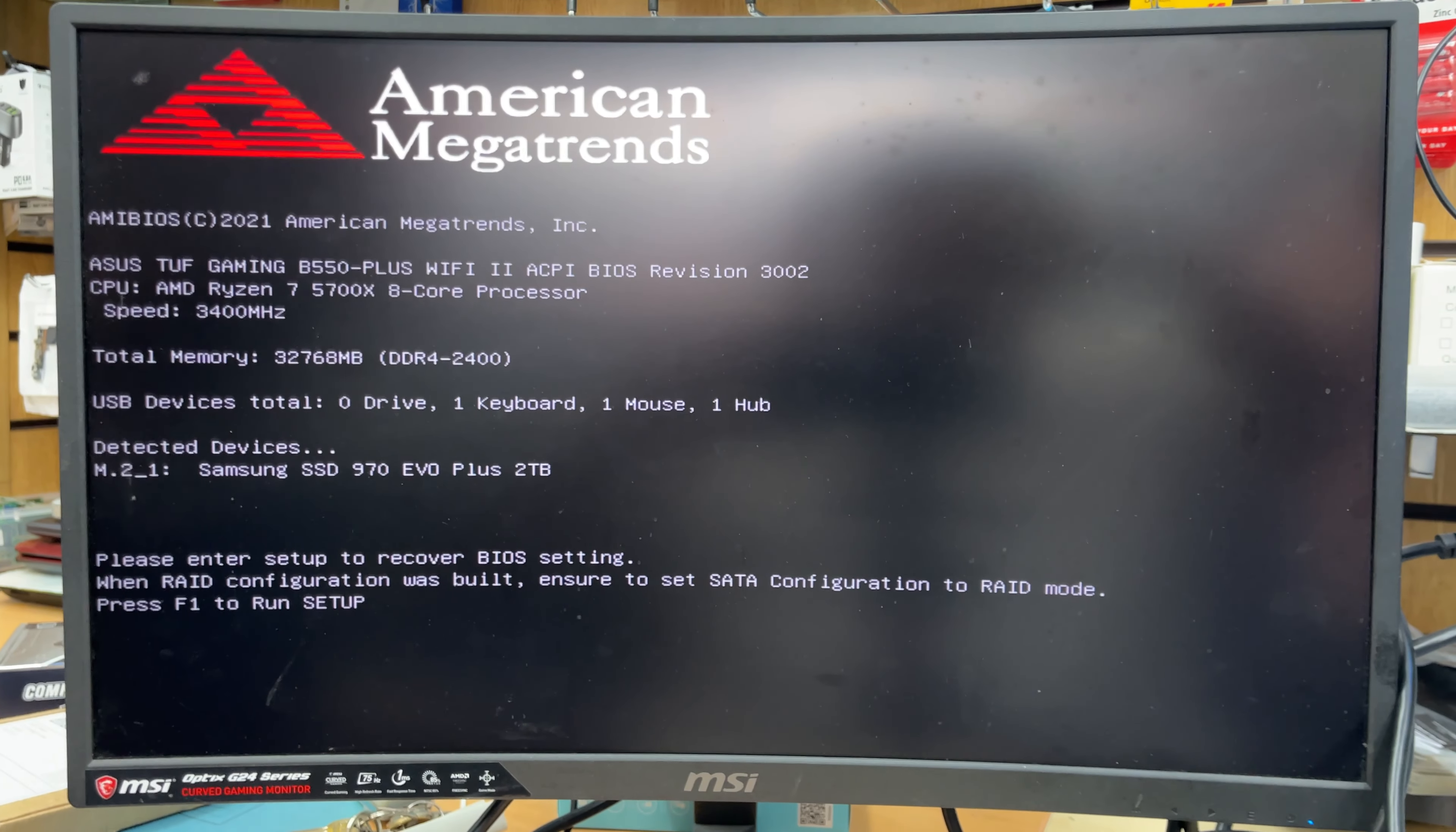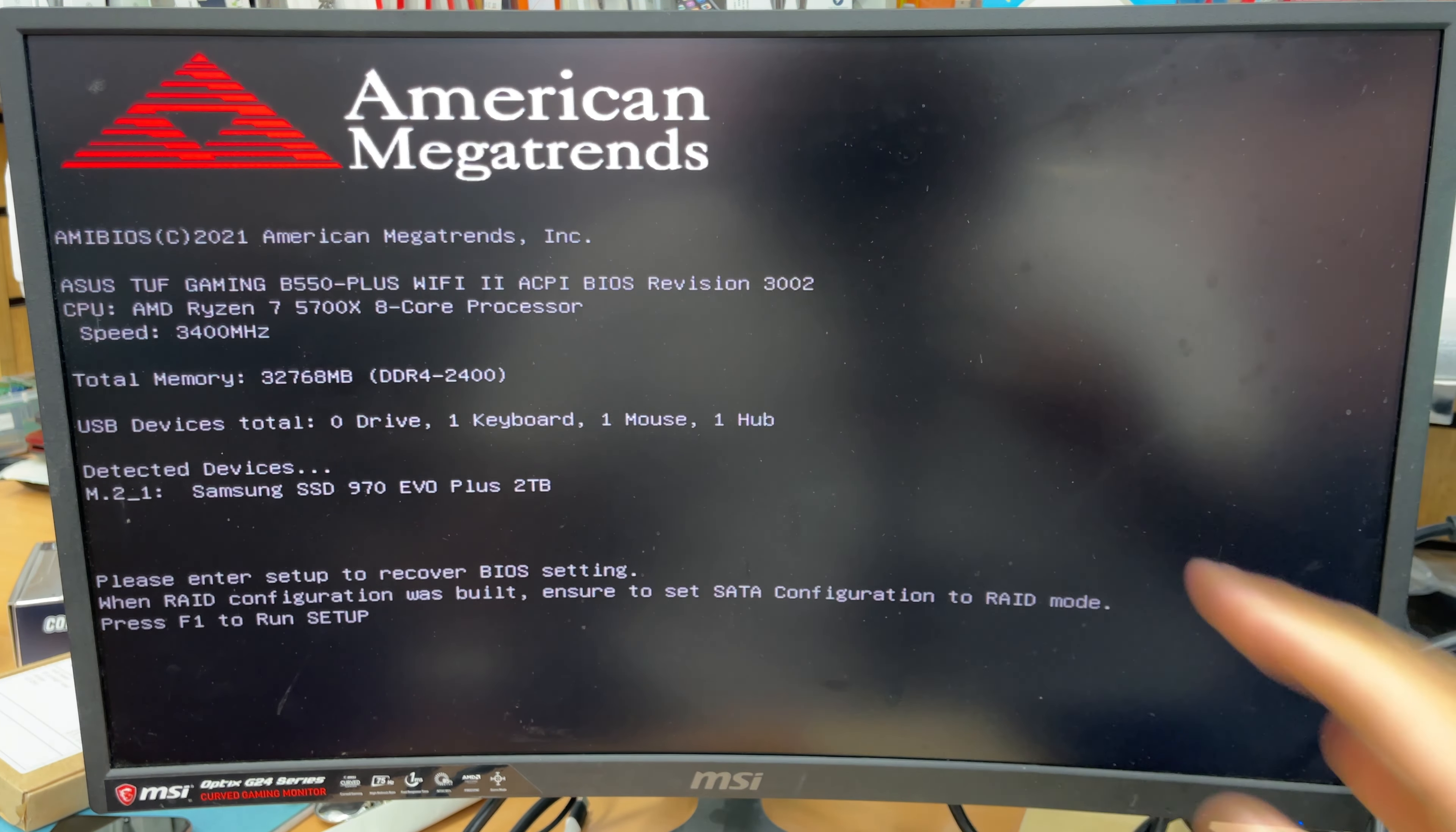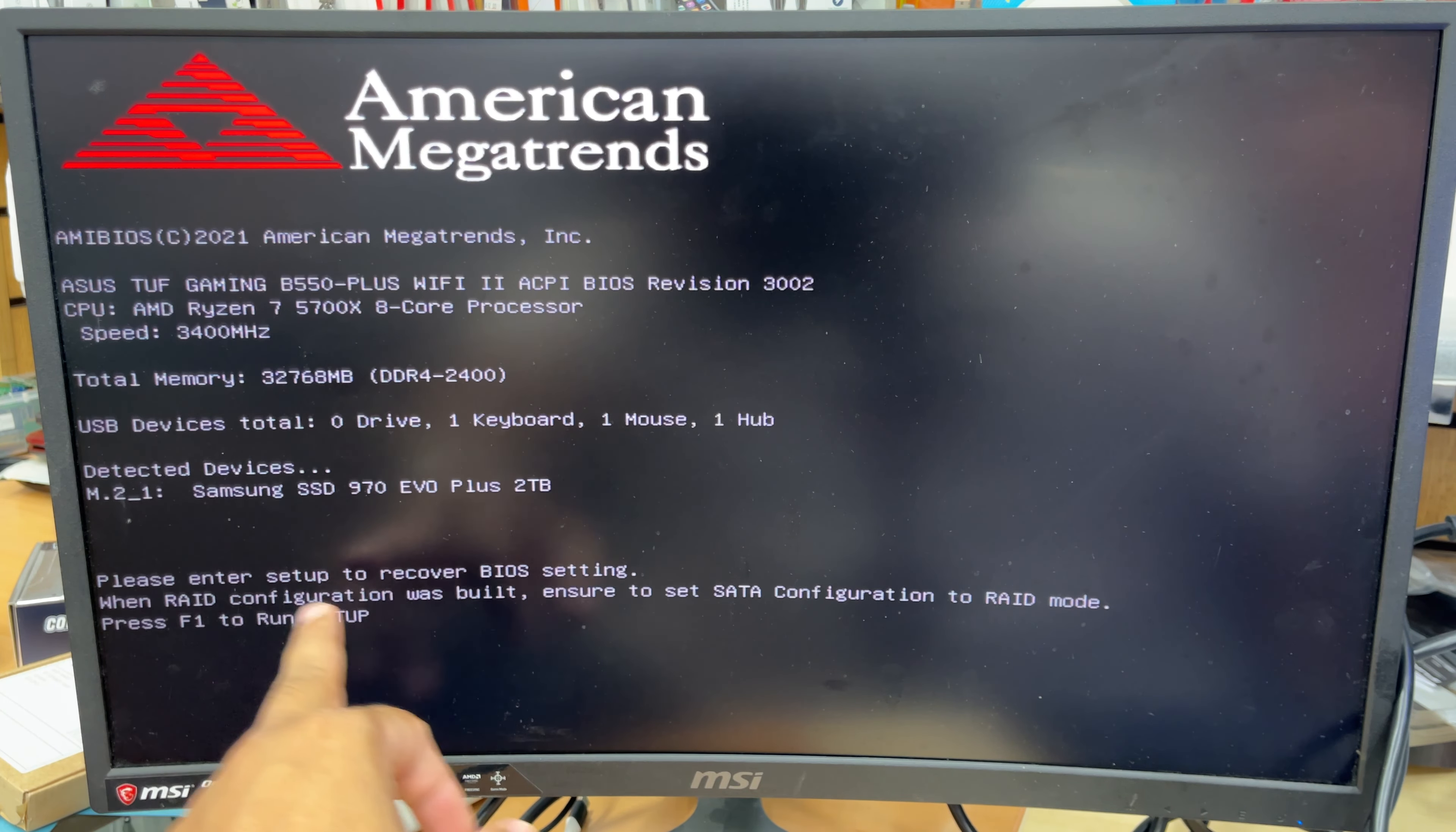Once you create it, then we can follow the next step. You need to have the keyboard and mouse connected. As you can see, it's saying please enter setup to recover BIOS settings because this is completely brand new. If it is brand new, then this motherboard shows this sort of page, and it says press F1 to run the setup. So we're going to press F1 to get into BIOS.